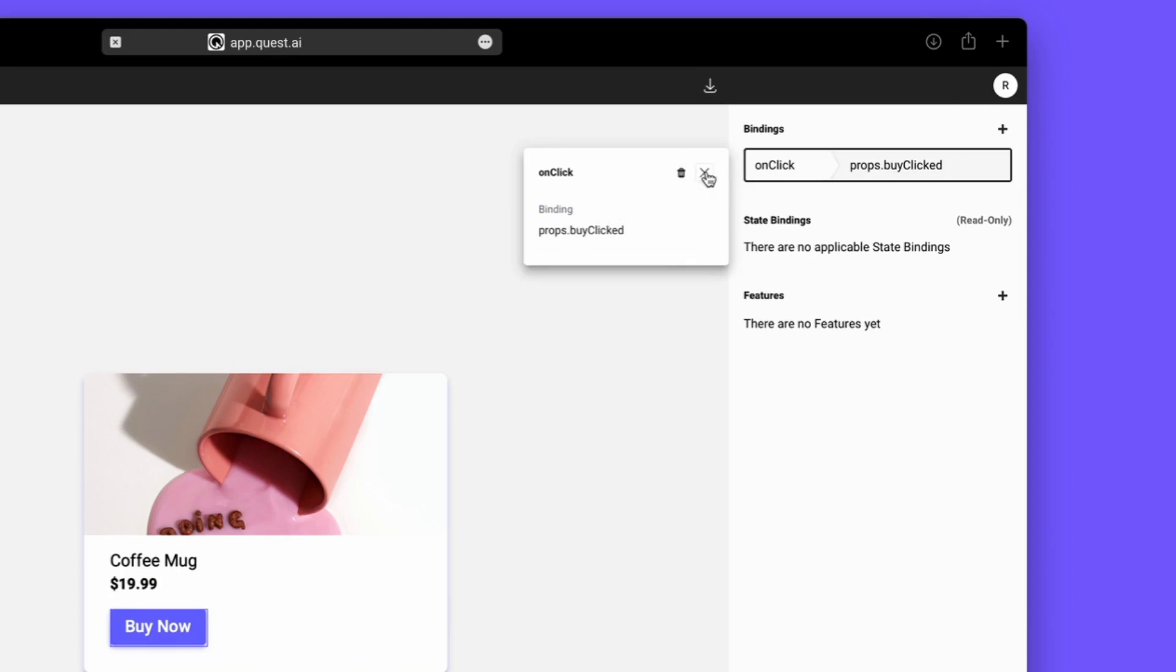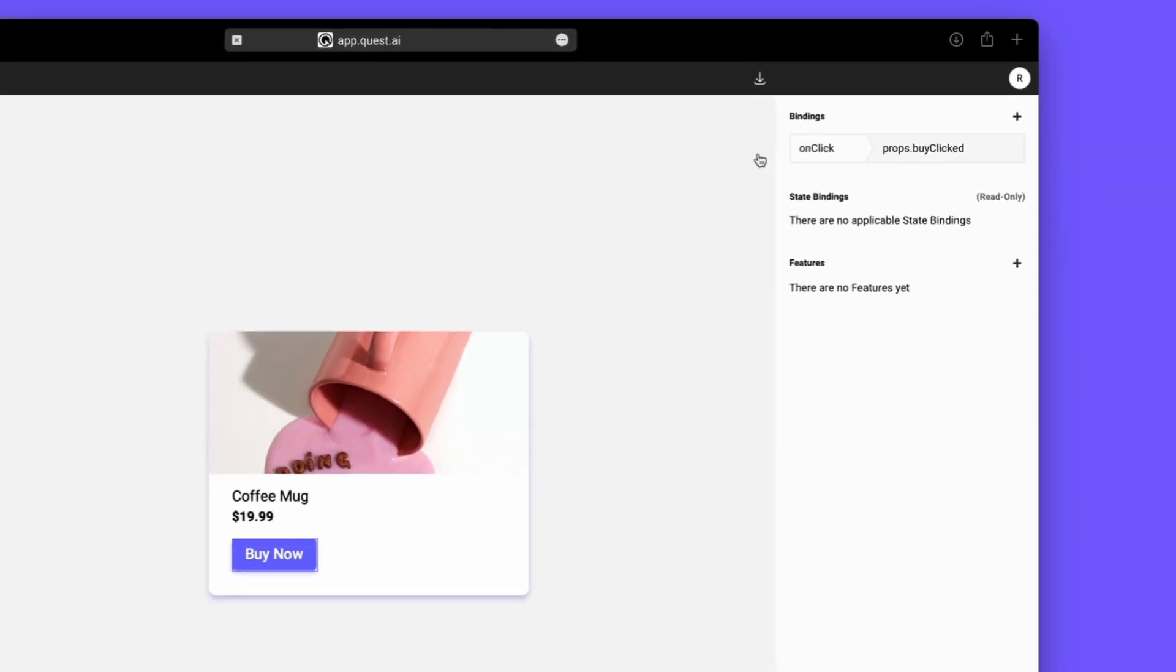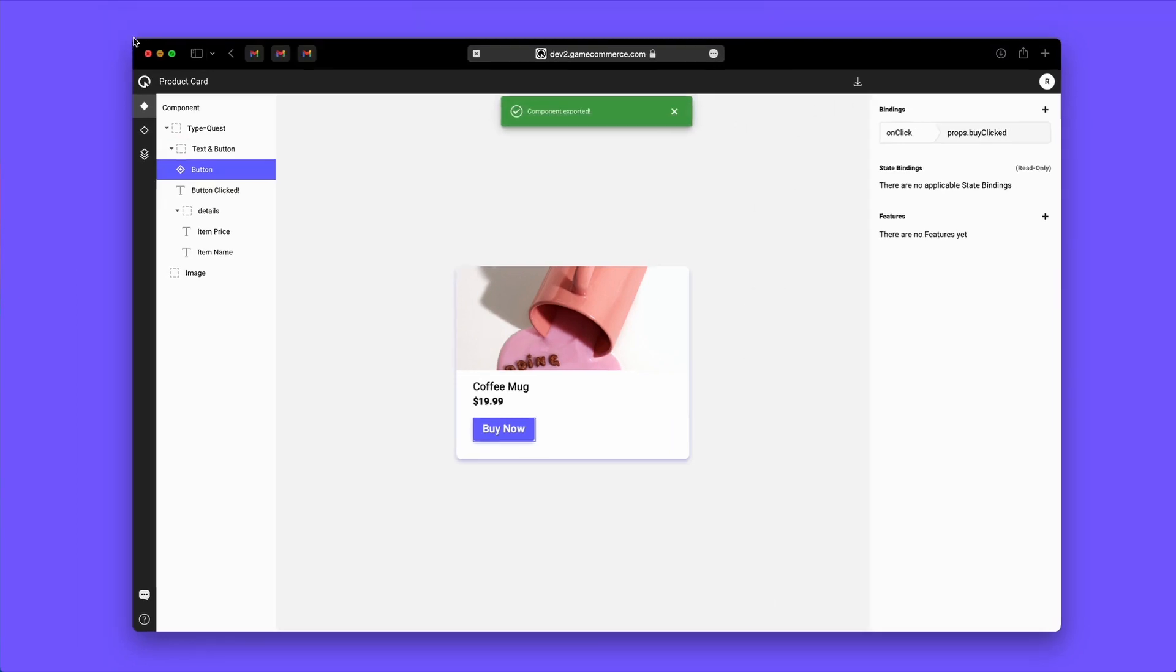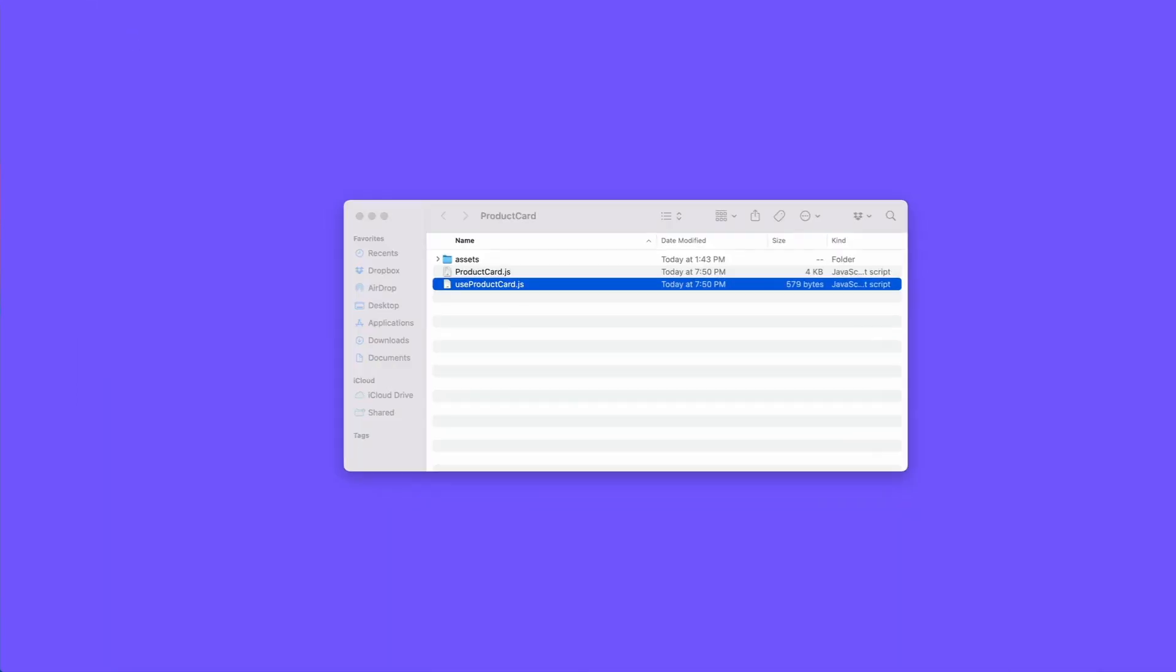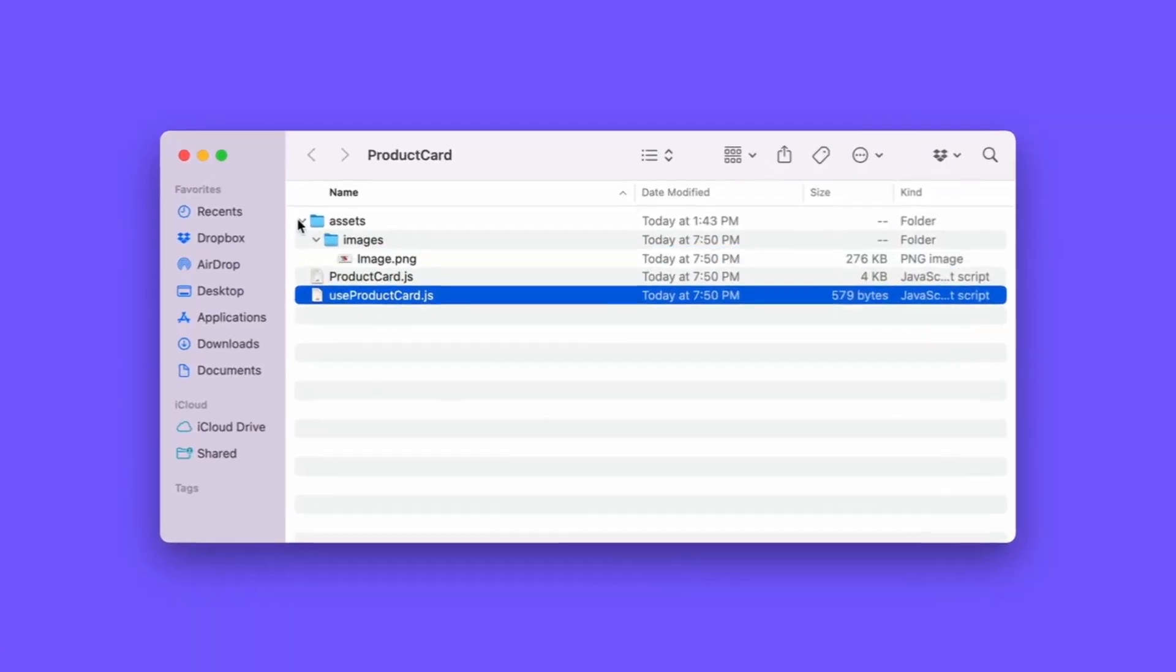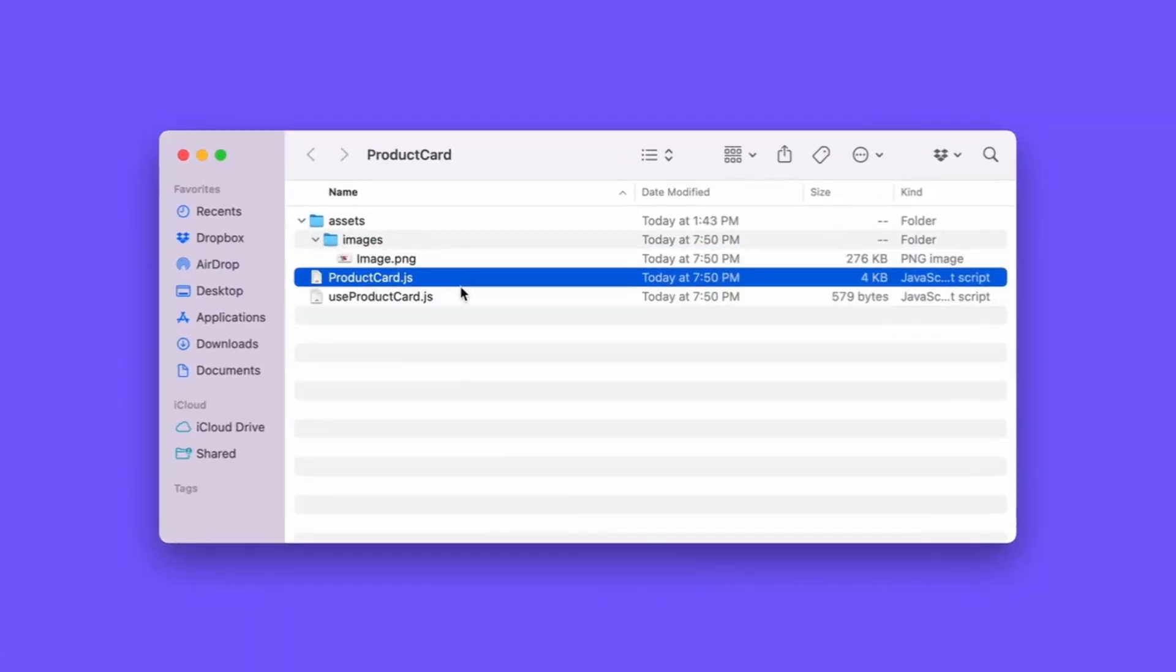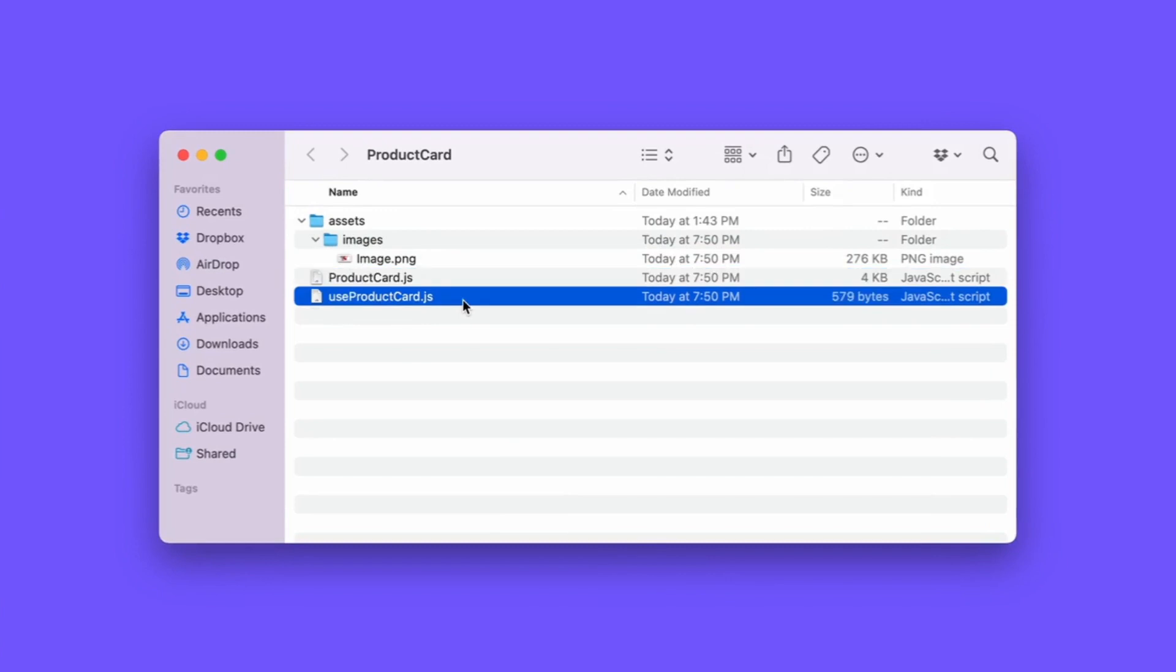Now we'll export this component and take a look at the zip file that it creates. As you can see, we have an Assets folder for any images that were in the component. We also have two JS files which we'll take a look at.